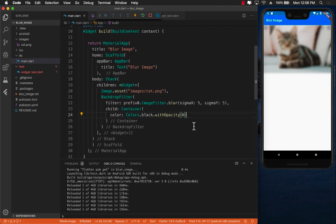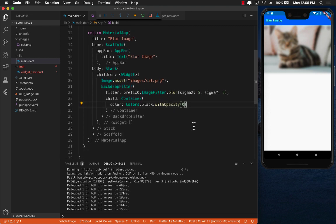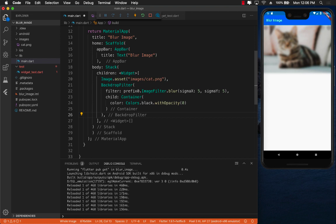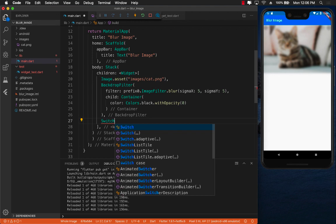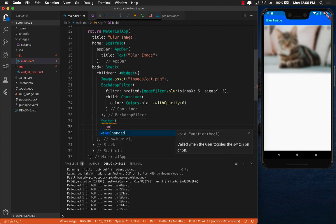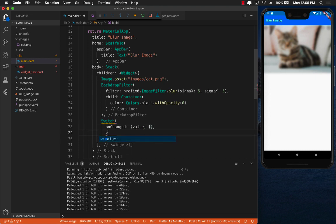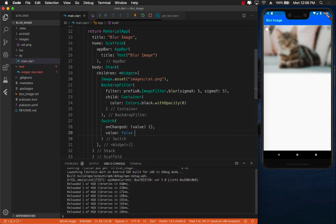But I said earlier on that what we want to do is also add some sort of a toggle switch and the responsibility of the toggle switch will be that we'll be able to turn on the blur and turn off the blur. So let's go to the backdrop filter when it ends and we're going to add a switch element. Switch on change is going to fire a function and the value initially will be false. Now you can see the switch is on the top left hand corner because the switch is actually inside a stack and not a column.